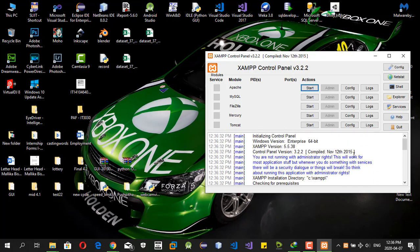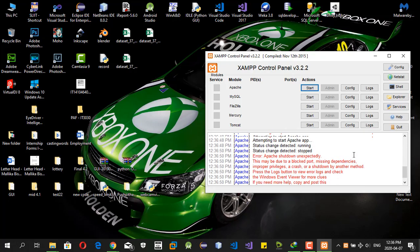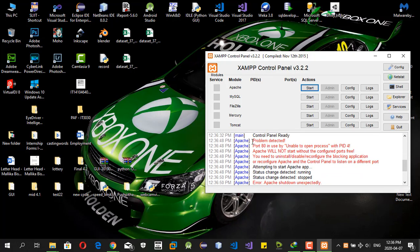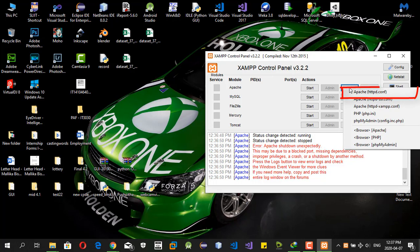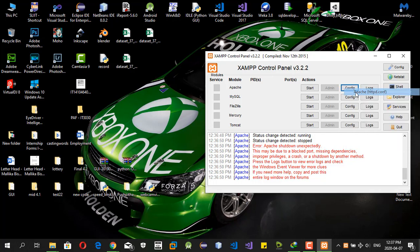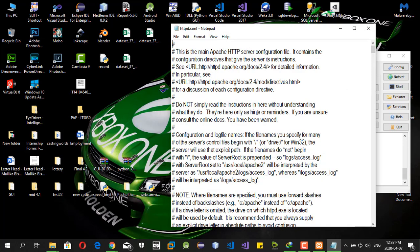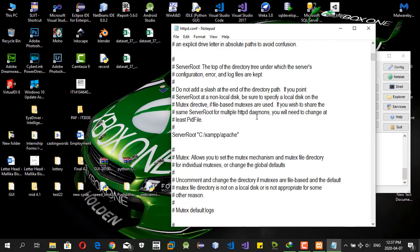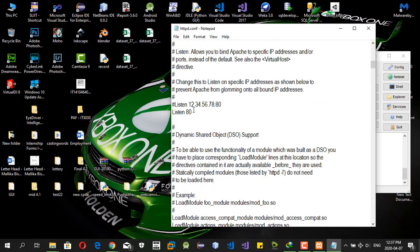It seems the server doesn't start. To resolve that, we must configure the Apache httpd.conf configuration file. Simply go to that file by clicking the config button and select httpd.conf and scroll to this line.